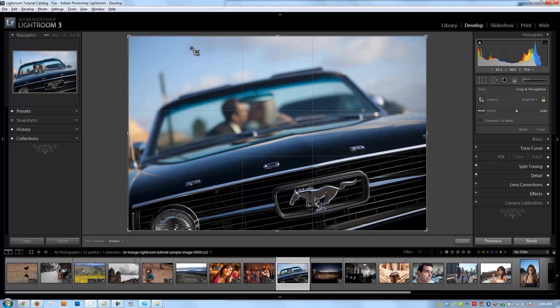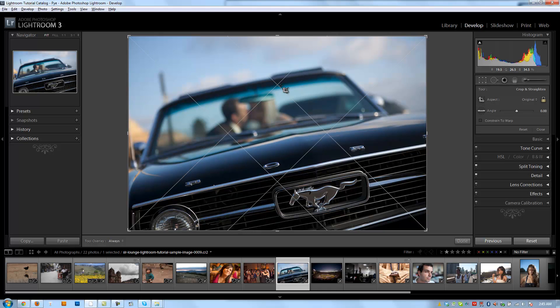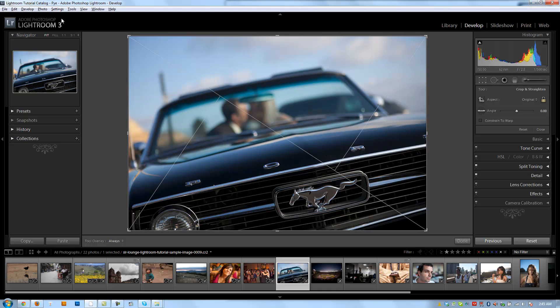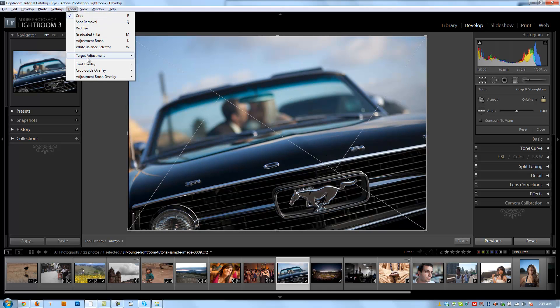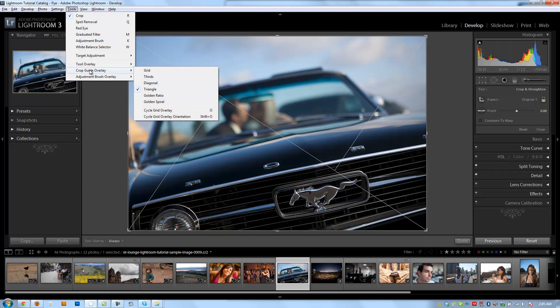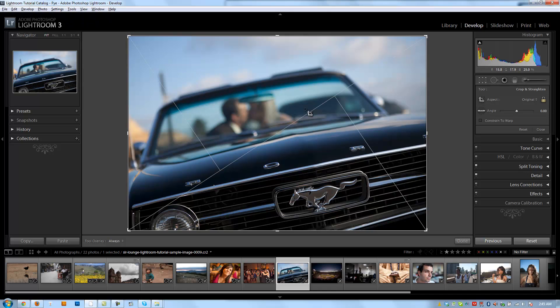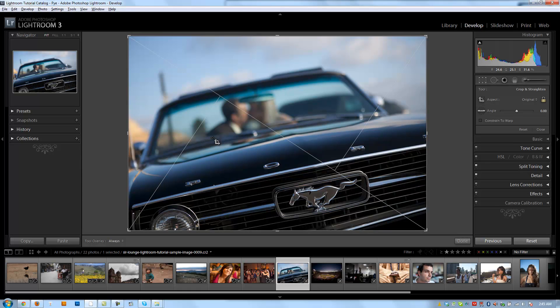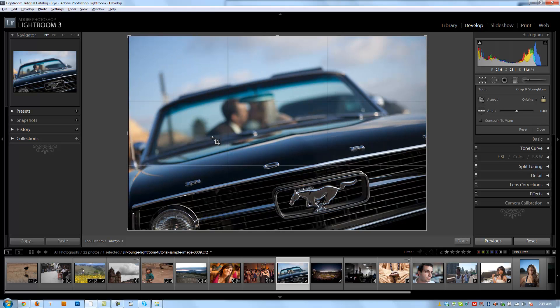You can also flip the compositional rule by hitting Shift-O. So if I switch to, let's say, these triangles, and I hit Cycle Grid Overlay Orientation, it's going to just flip the sides. So by hitting Shift-O, I can do the same thing. You guys can set your crop guide overlay to whatever you like. I usually leave it on the rule of thirds for myself.